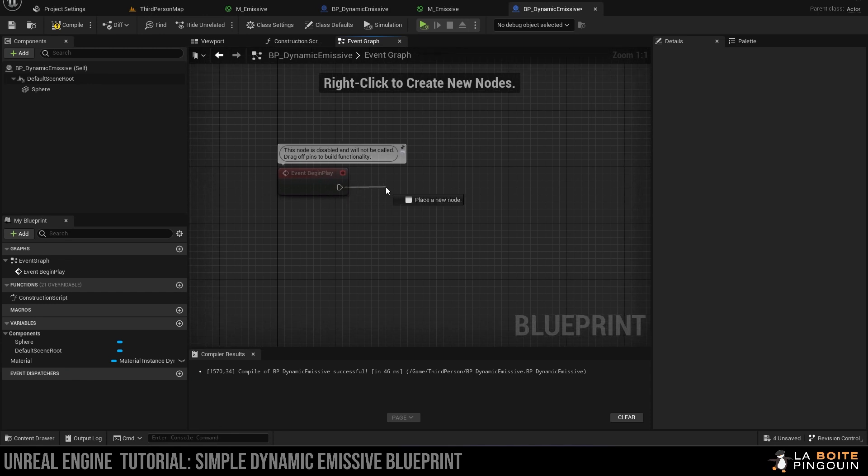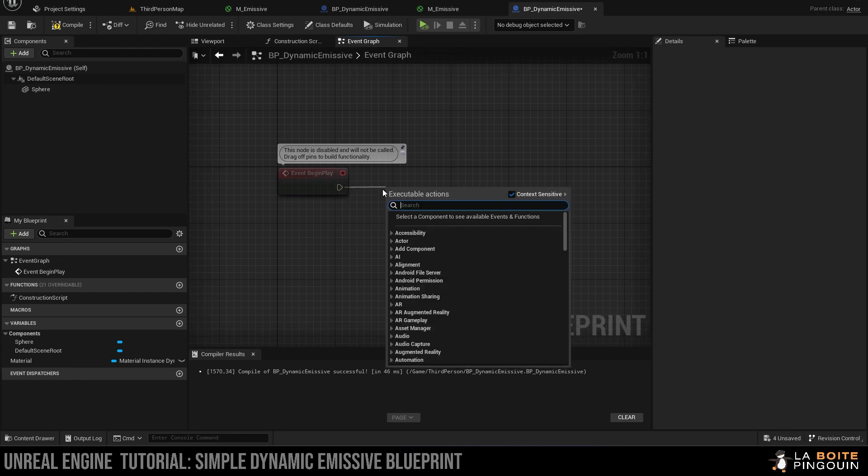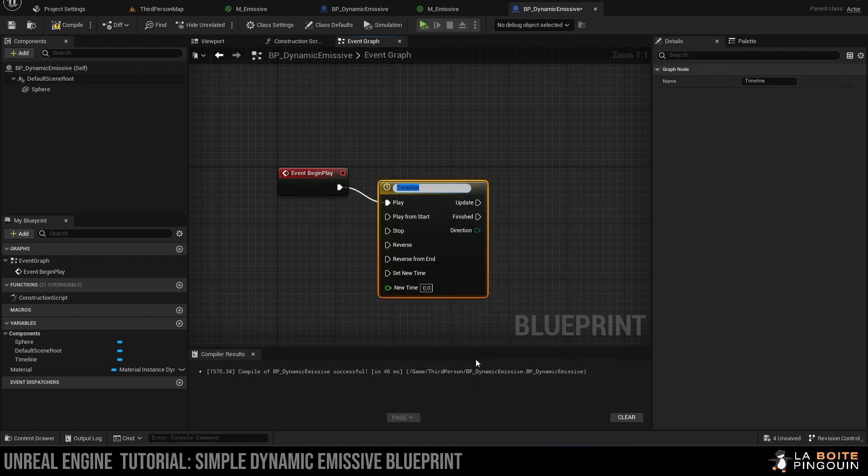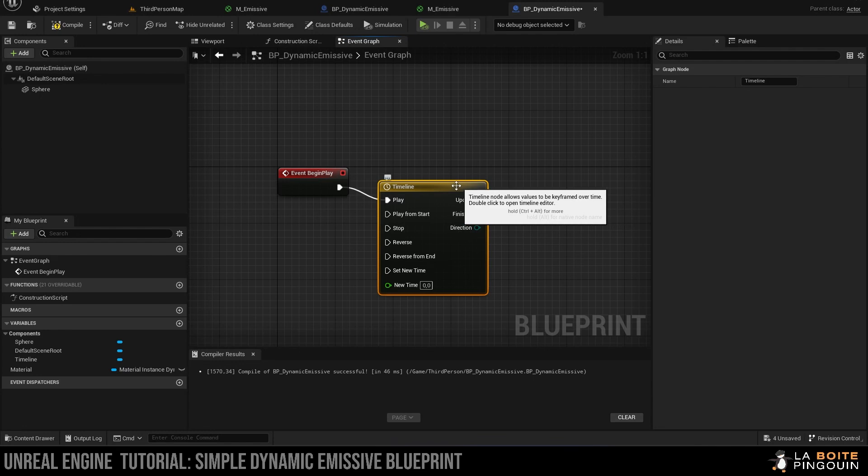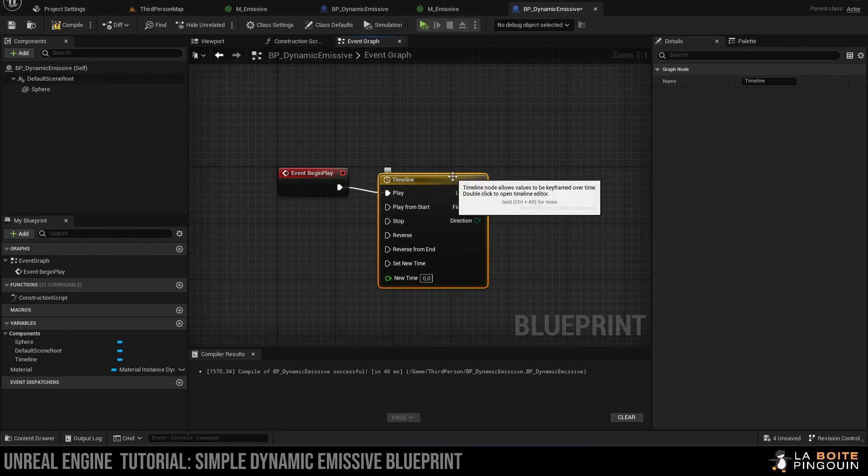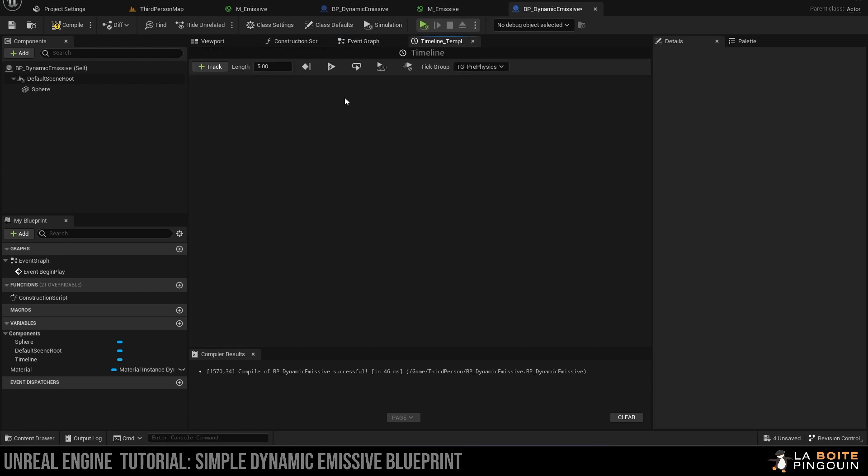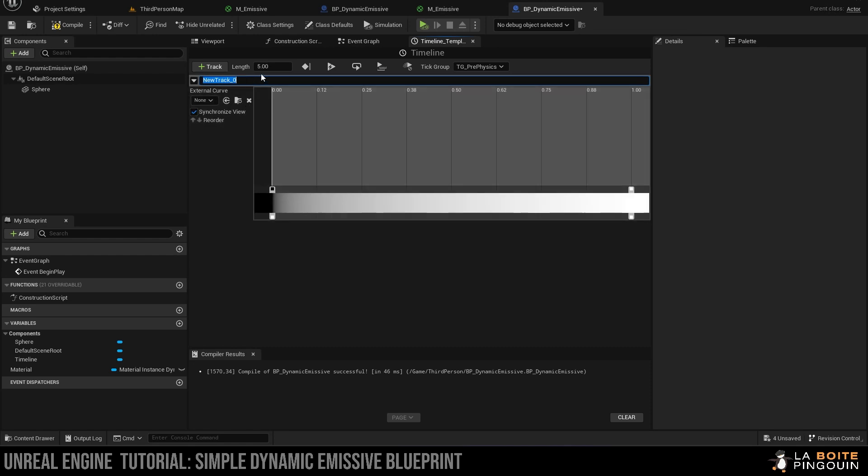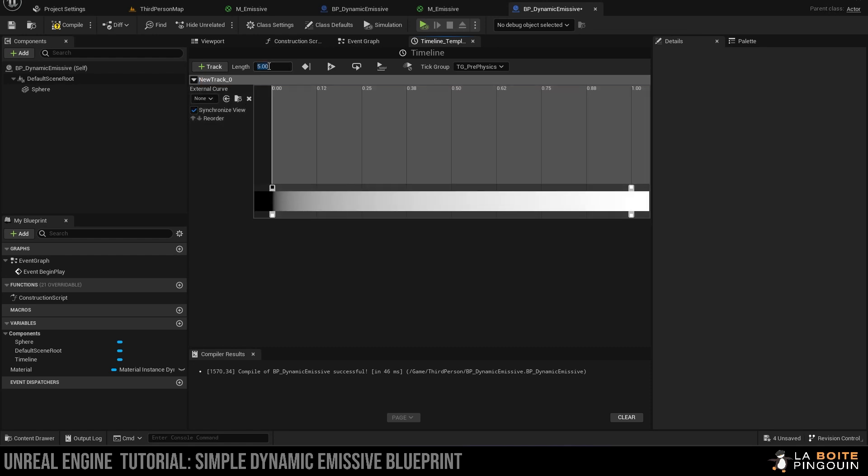We're going to drag out from the event begin play and search for timeline and click on add timeline. You can rename it if you want, but we're going to leave it as it is. Double-click to open it and then add a color track. You can set the length to whatever you want, but for this tutorial we're going to set it to 10, and we want this timeline to loop so click on this little button there.